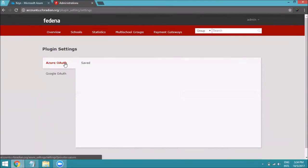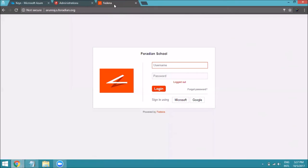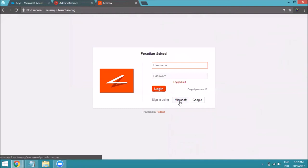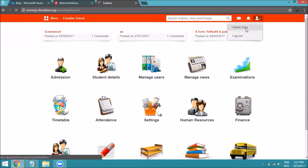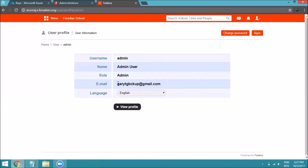Now let's log into our Fedina instance using Microsoft credentials. Click on 'Sign in using Microsoft'. If you are already logged into your Microsoft account, it will automatically redirect you to the Fedina dashboard. As you can see on screen, we are now logged in using our Microsoft credentials. You can verify by checking your profile to see the Microsoft account email used.